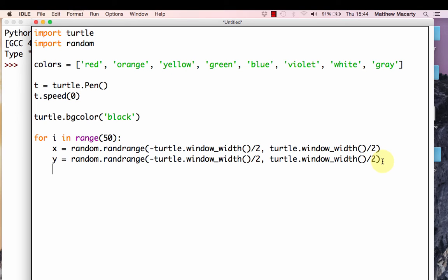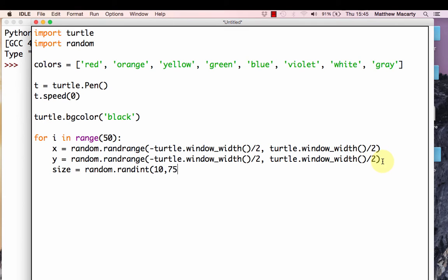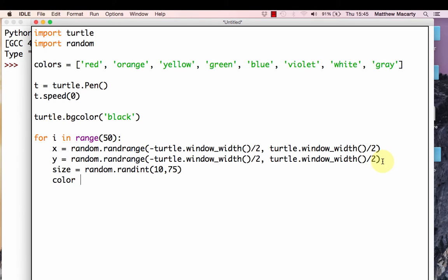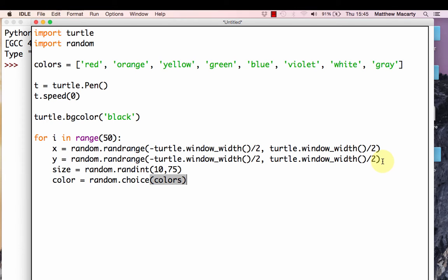The next thing I'm going to do is set a size. I'm going to have a variable called size, and in that I'm going to store a random number. This time it's going to be a random integer, and I'm just going to arbitrarily almost decide that it should be between 10 and 75. Again, you can play with these numbers. If you want bigger stars, you would make the 75 bigger. If you want to see smaller ones, you can make that number smaller. The next thing we're going to do is set a color. The color is going to be based on a random choice, and the random choice is going to come from that list of colors that I made at the beginning.